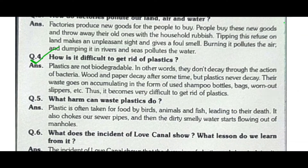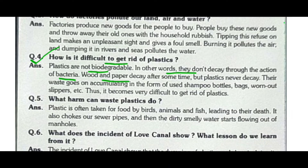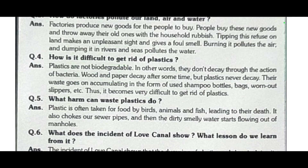The next question is: how is it difficult to get rid of plastic? Plastic is not biodegradable. In other words, it does not decay through the action of bacteria. Wood and paper decay after some time, but plastics never decay. Their waste goes on accumulating in the form of used shampoo bottles, bags, slippers, etc. Thus it becomes very difficult to get rid of plastics.